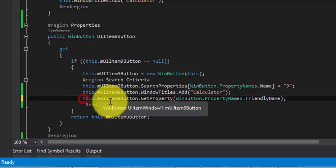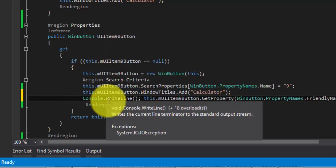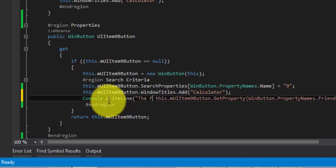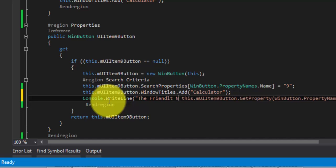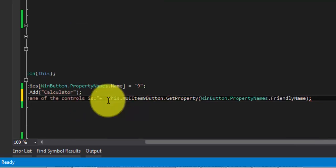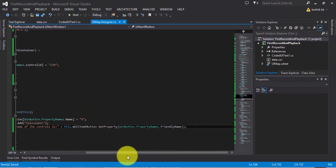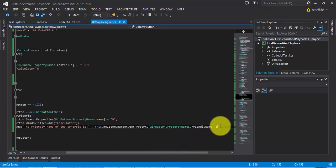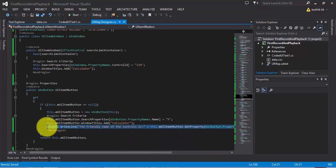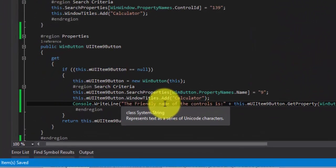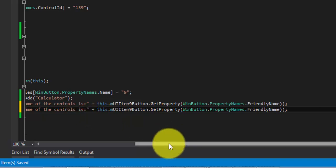And then let's do a console dot write line and add some of the fancy stuff right here. The friendly name of the control is... So I can go back here and I can add like this. And then I can also check if the control exists or not.